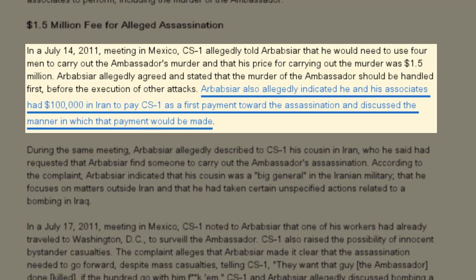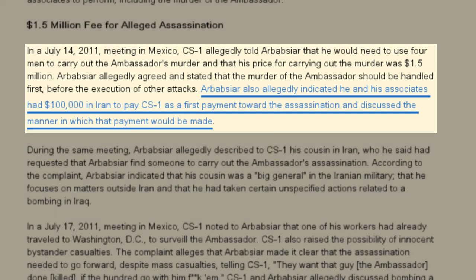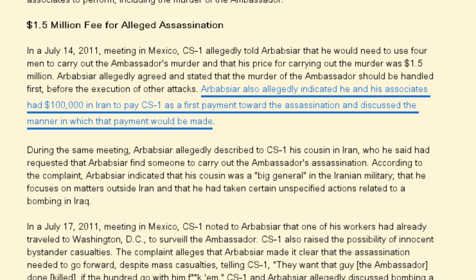They decided to not kidnap the Saudi ambassador but to assassinate him, and to pay CS1 a $100,000 down payment for his involvement.